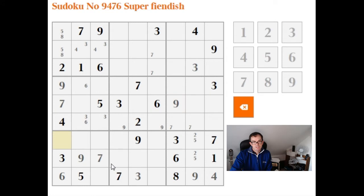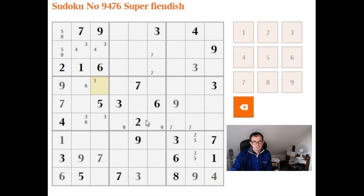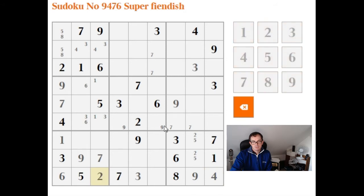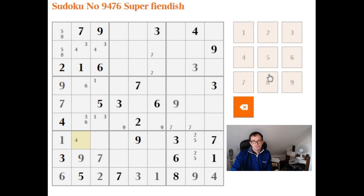Similarly, the only thing this cell can be is a 1, and we're allowed to make notation here. Then looking at the bottom three-by-three box, we need to place 2, 4, and 8. We've already got 4 and 8 here, so we've managed to limit that cell to be a 2. Remembering this is going to be a 1, we put 4-8 notation into this box.